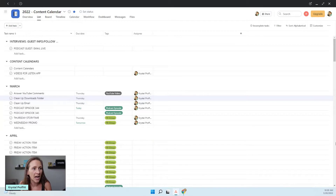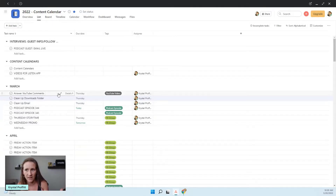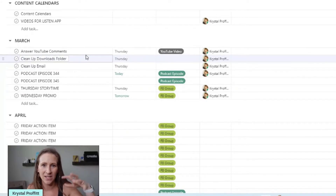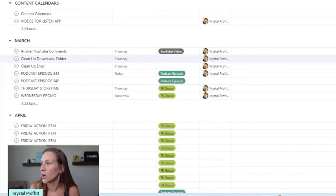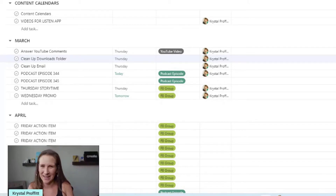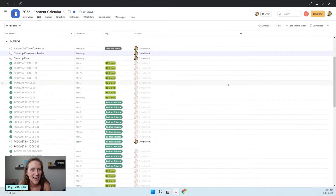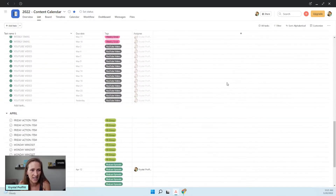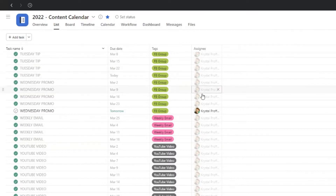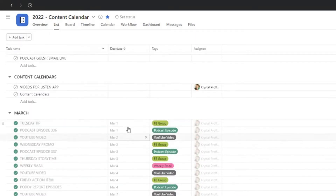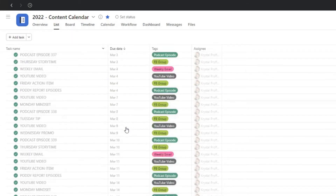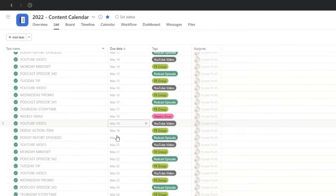I'm finishing up the month of March because when I'm recording this, it's the end of quarter one. These are the only things I have to do for the rest of this month, which ends this week. If I wanted to see everything I've done in March, I could go to all tasks - be prepared, there's going to be a lot of information. These are all the pieces of content I've published in March, and you can see it has all of these dates. It goes in chronological order of when everything was published.